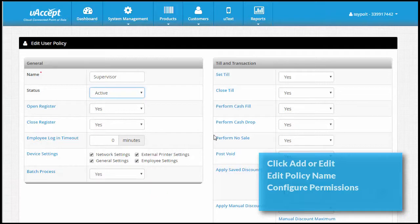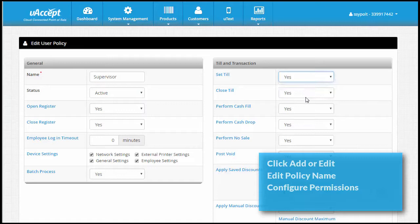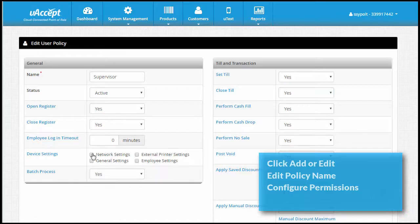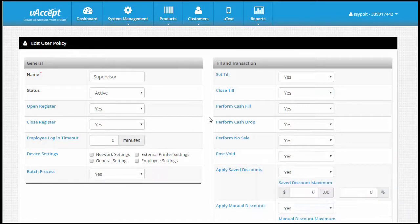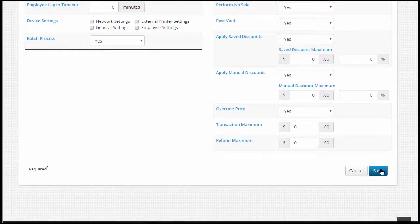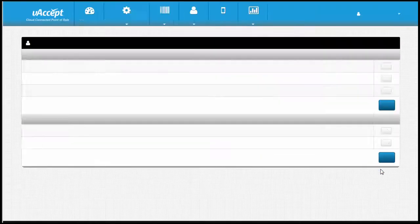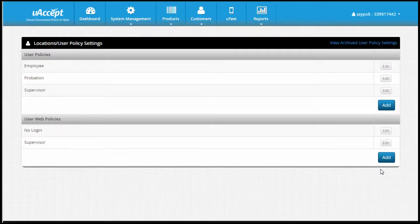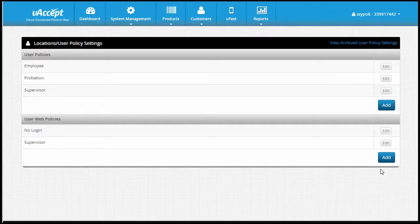For example, I'm going to create this policy to apply to my supervisors. I want them to be able to open and close the register, so I'll enable that setting, but I don't want them to have access to any of the device settings, so I'll leave those boxes unchecked. When you are finished editing these settings, remember to click Save. Continue to create policies as needed.